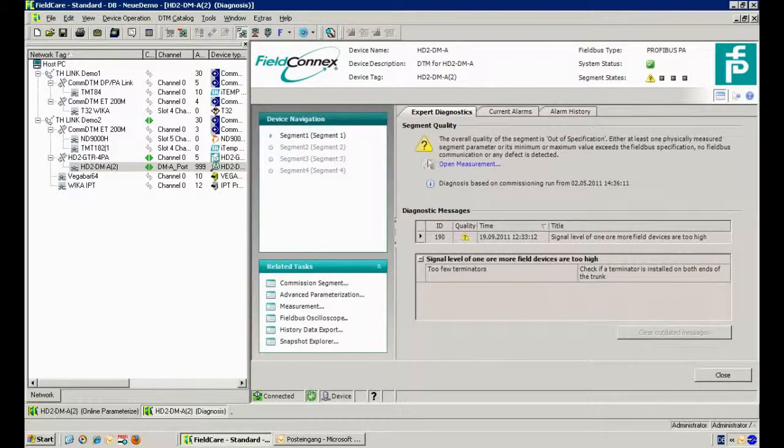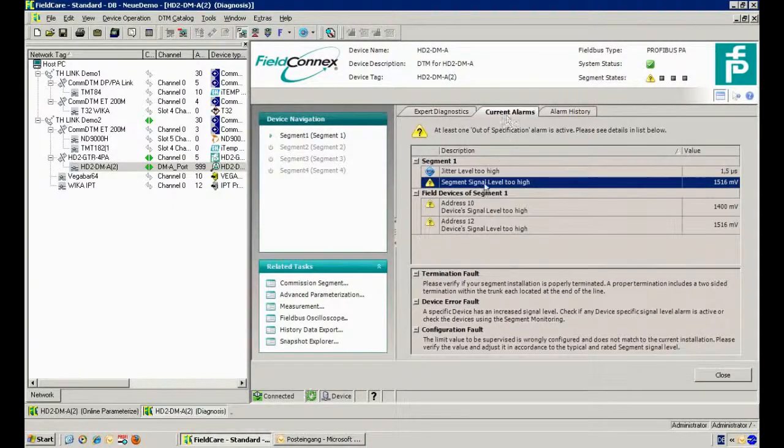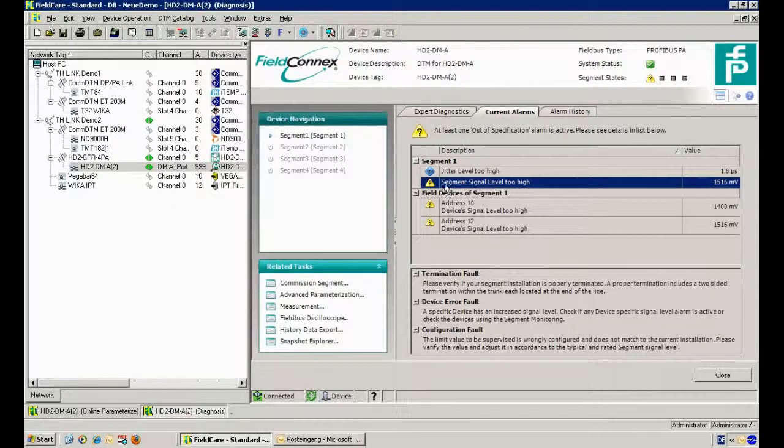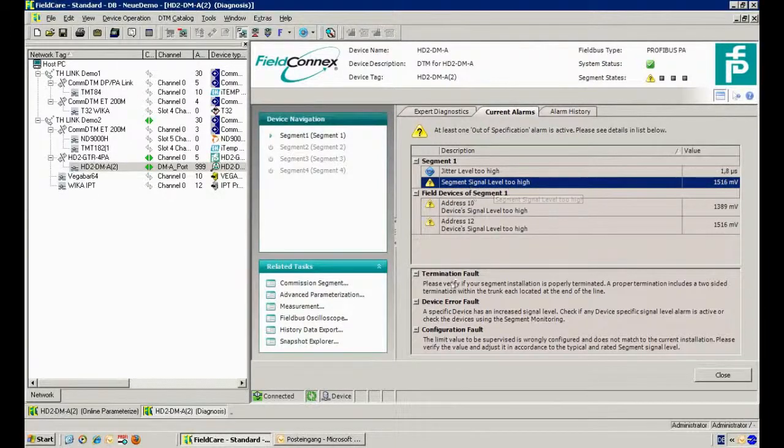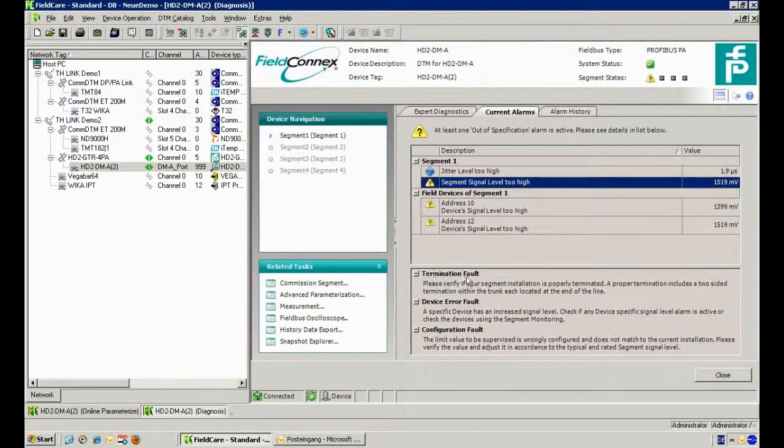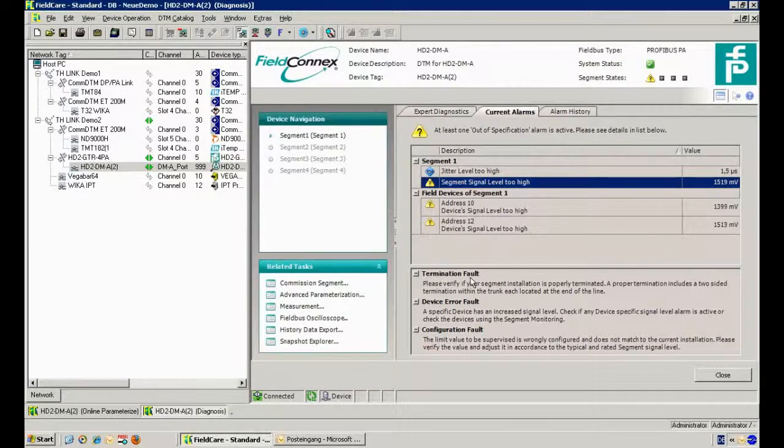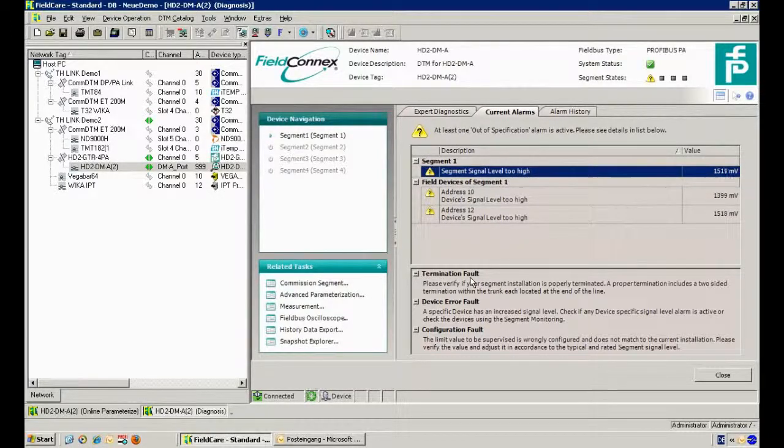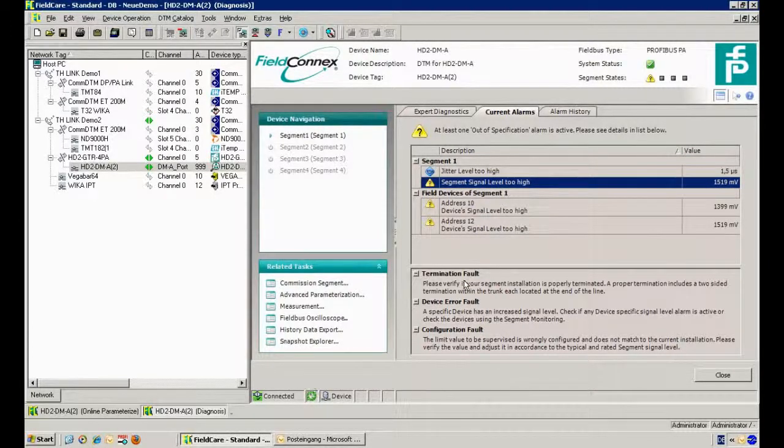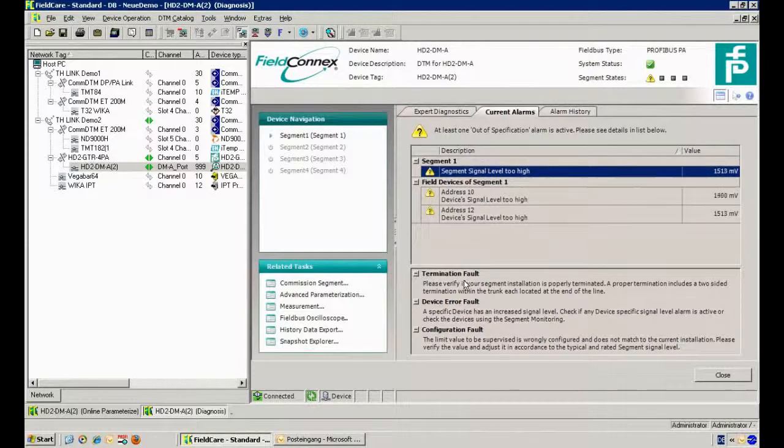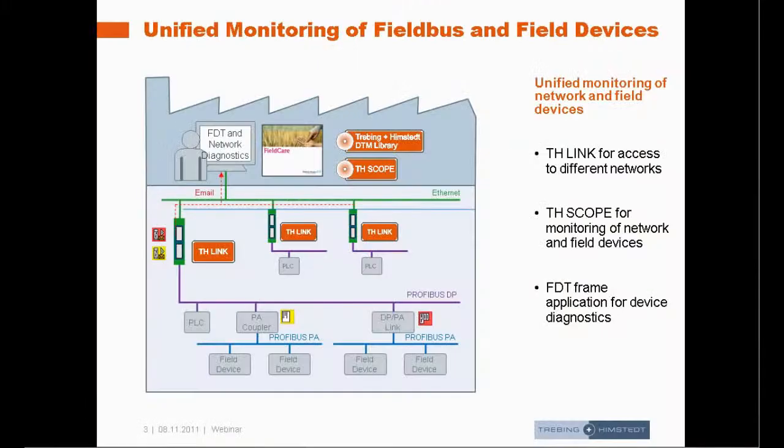What we see here is segment signal level too high. One of the possible root causes could be a termination fault, so we get a list of possible root causes for this problem. This termination fault is the right message in this case, as we switched off the termination to simulate this error.